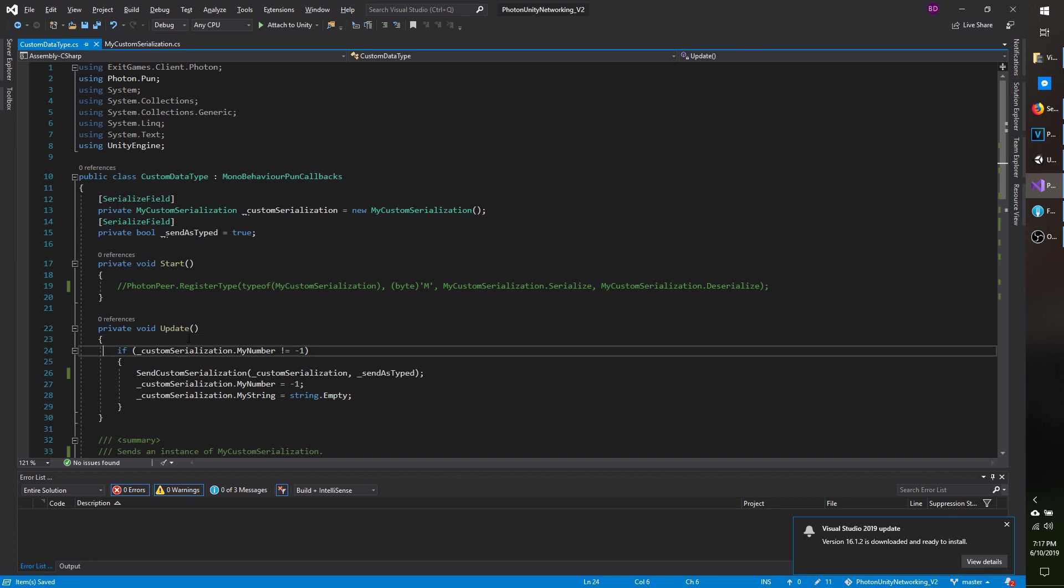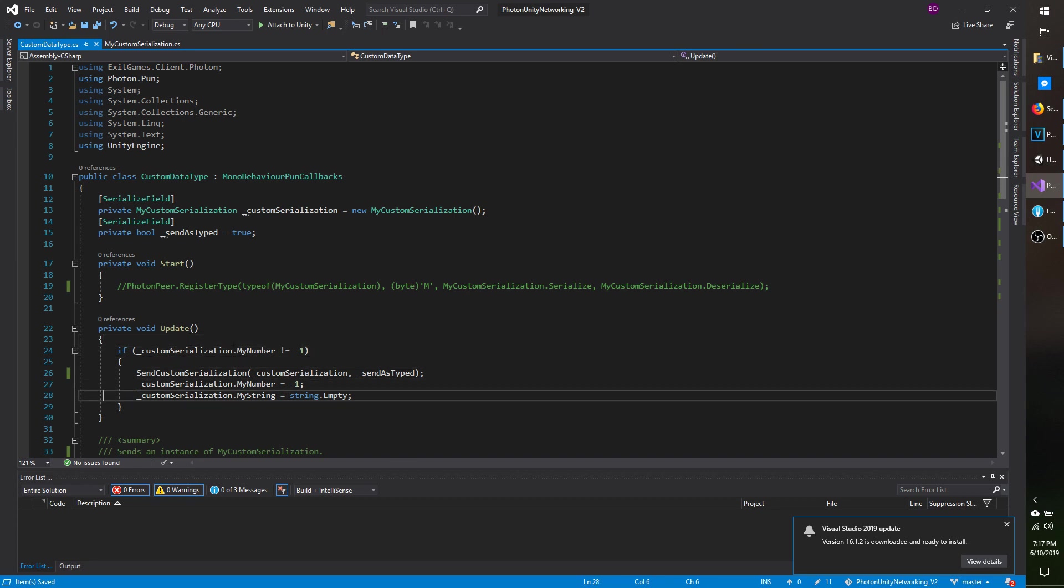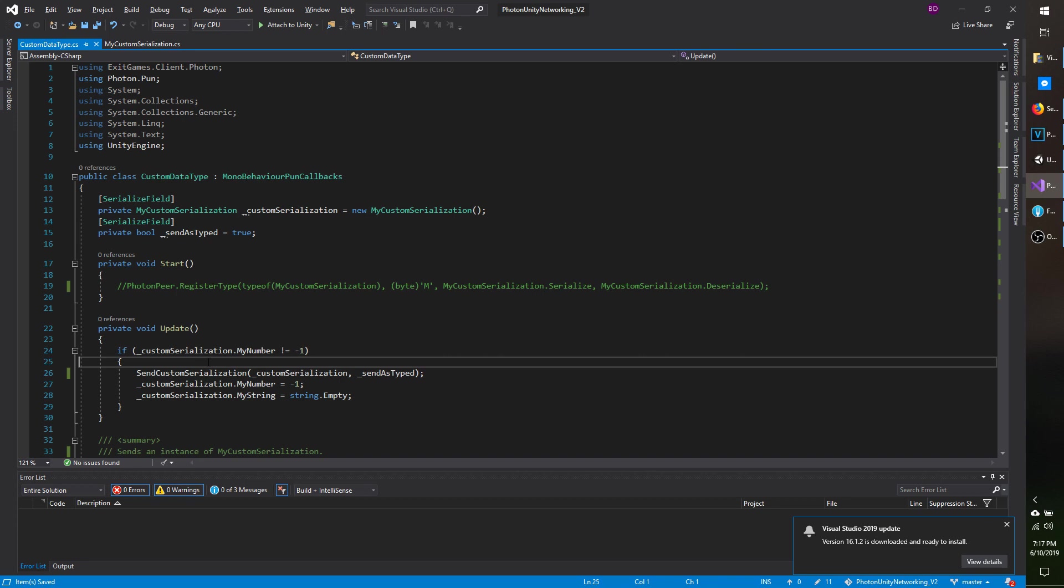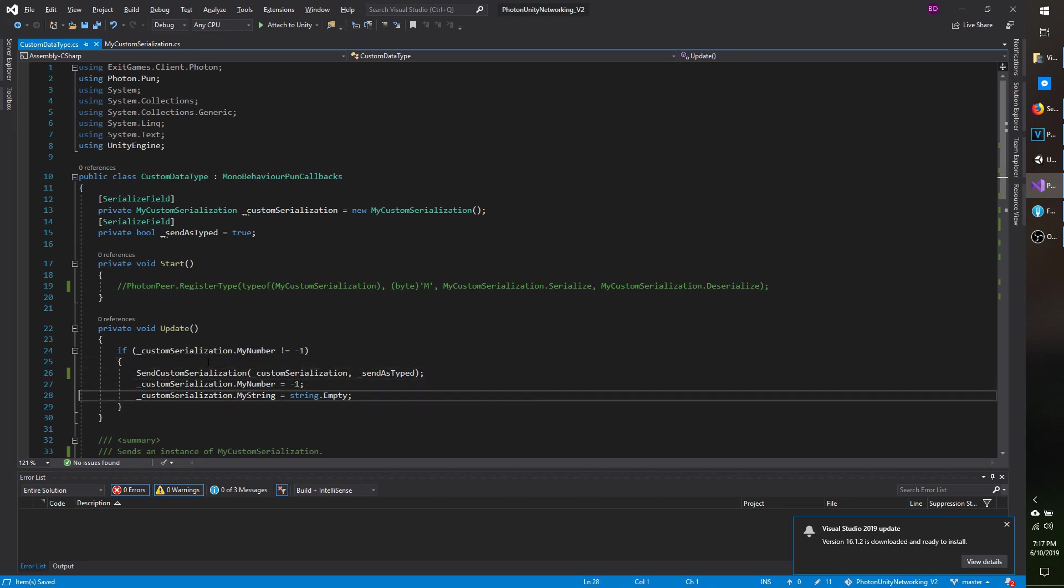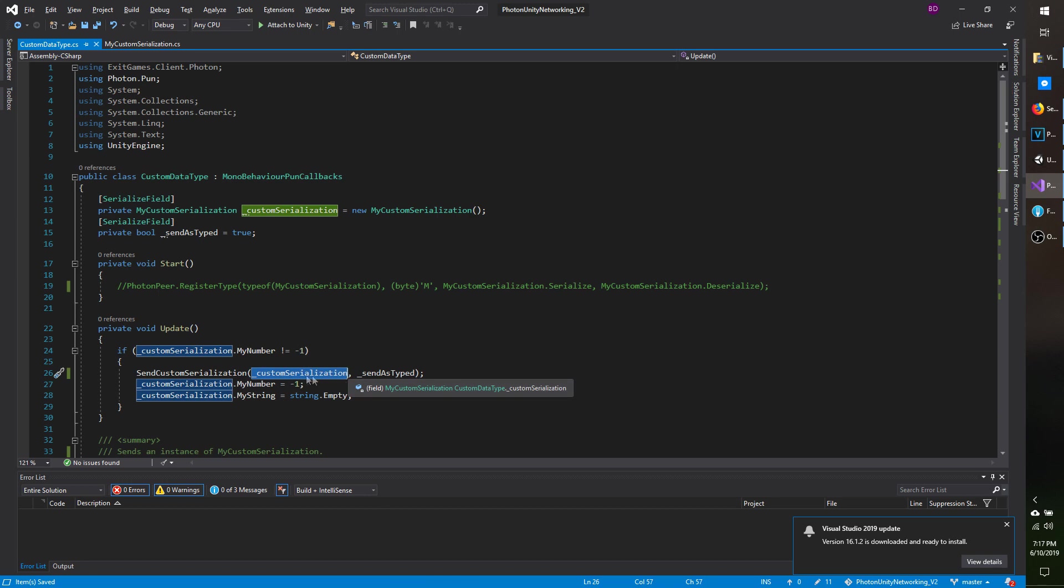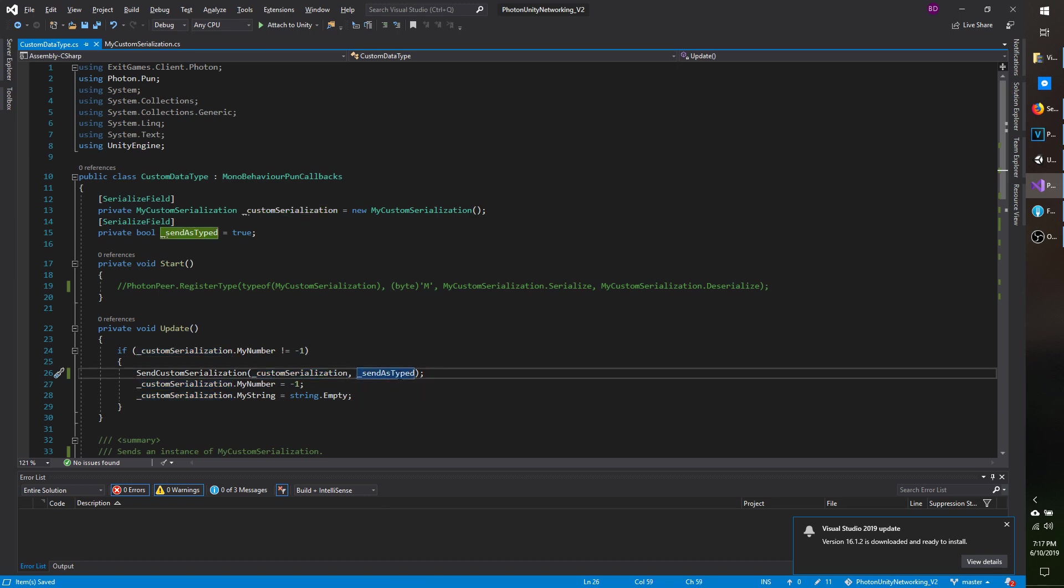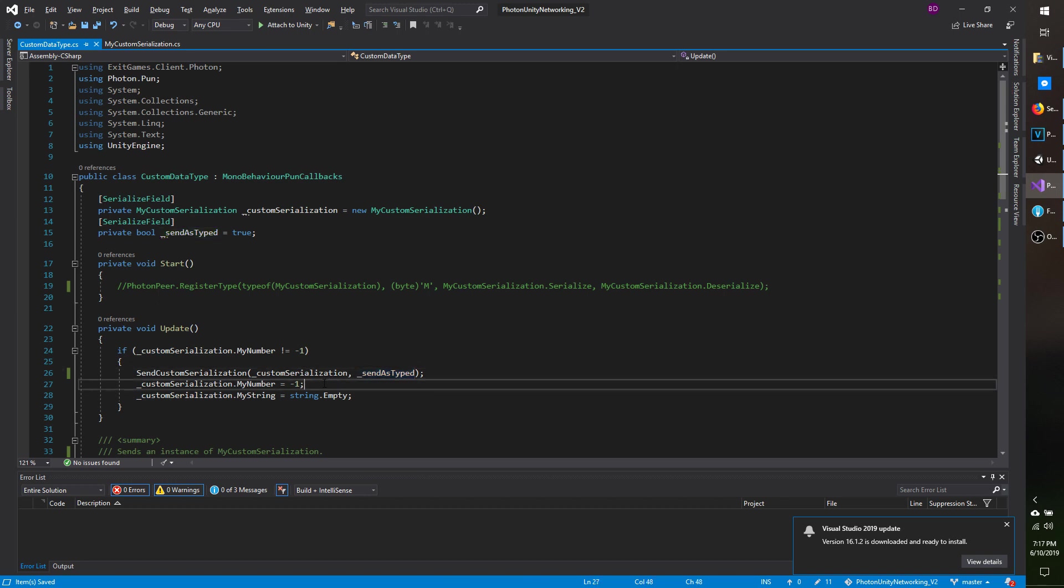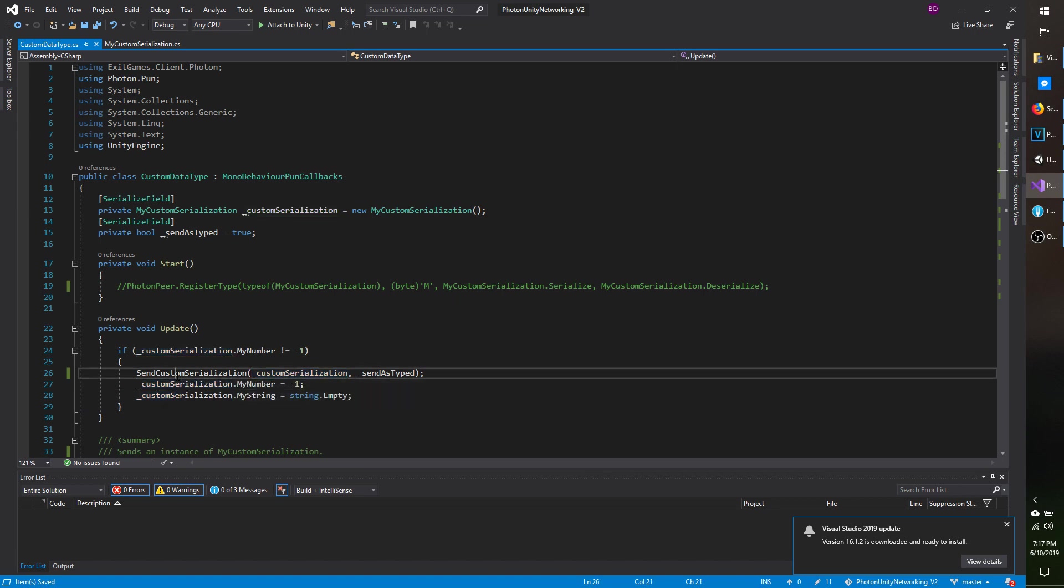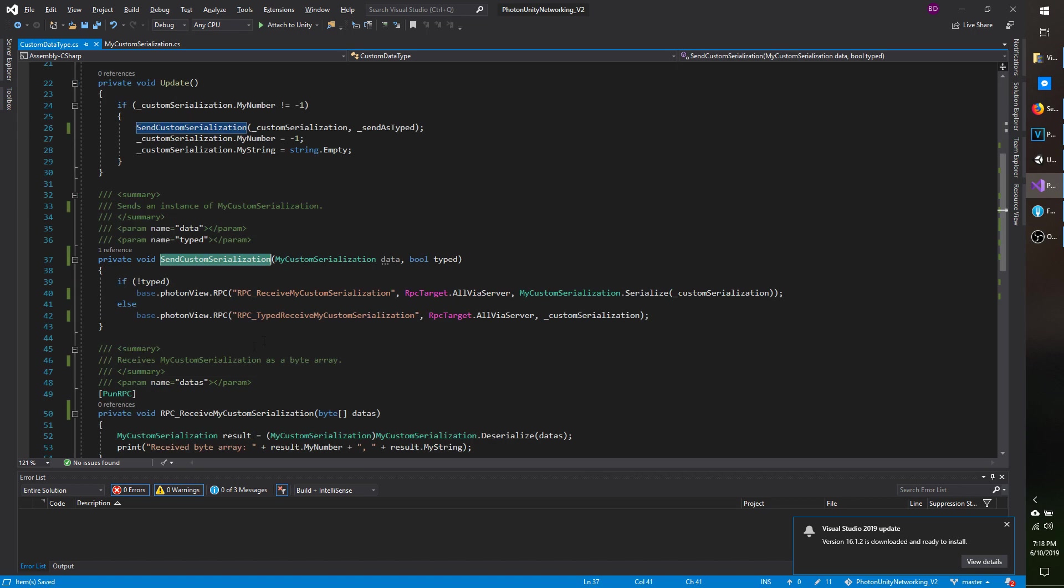Under Update, I'm just checking that, if the My Number field doesn't equal negative one, then go ahead and send the instance of the class, so you can see I'm passing in the class instance here, and I have send as typed, which will optionally send it as the class type versus the byte array, and I'll demonstrate that down below as well, and then I'm resetting my number just so it doesn't spam the network.